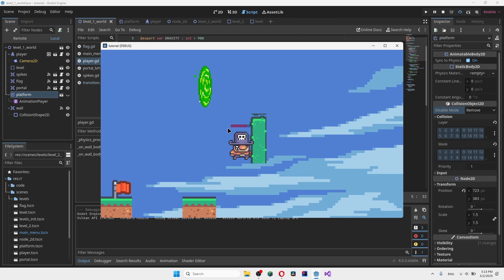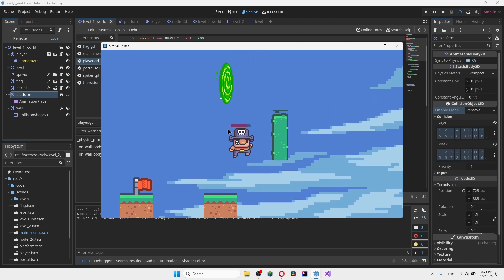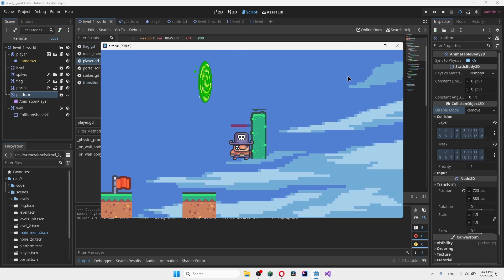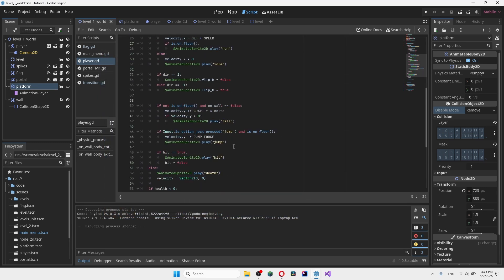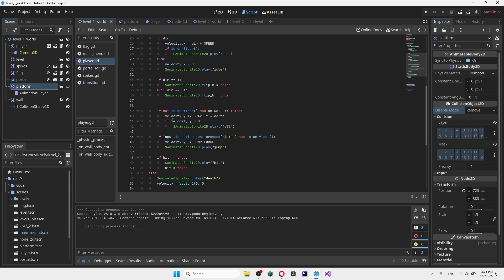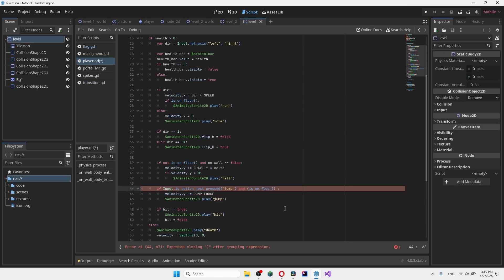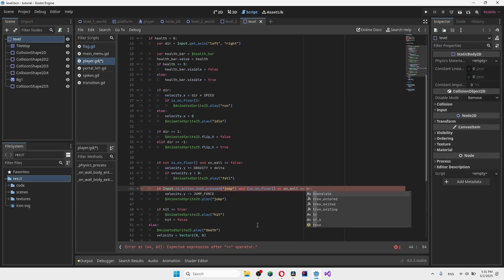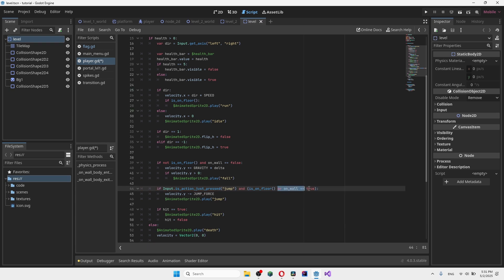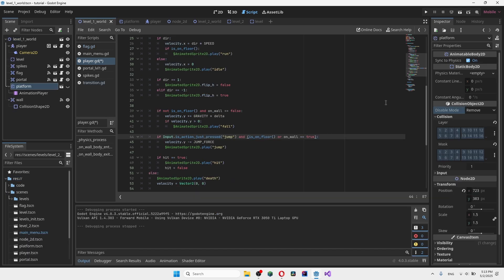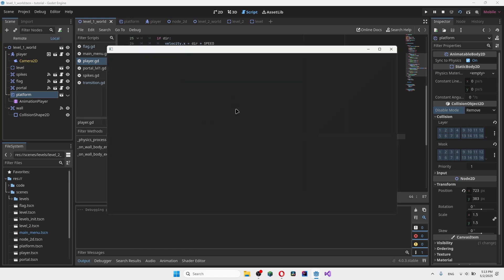Now we need to fix the jump, because currently we can dismount the wall but can't jump. The fix is simple: in our jump function, instead of only checking 'is_on_floor', we change it to check 'is_on_floor OR on_wall equals true'. That way the player can jump when on the floor or on the wall.